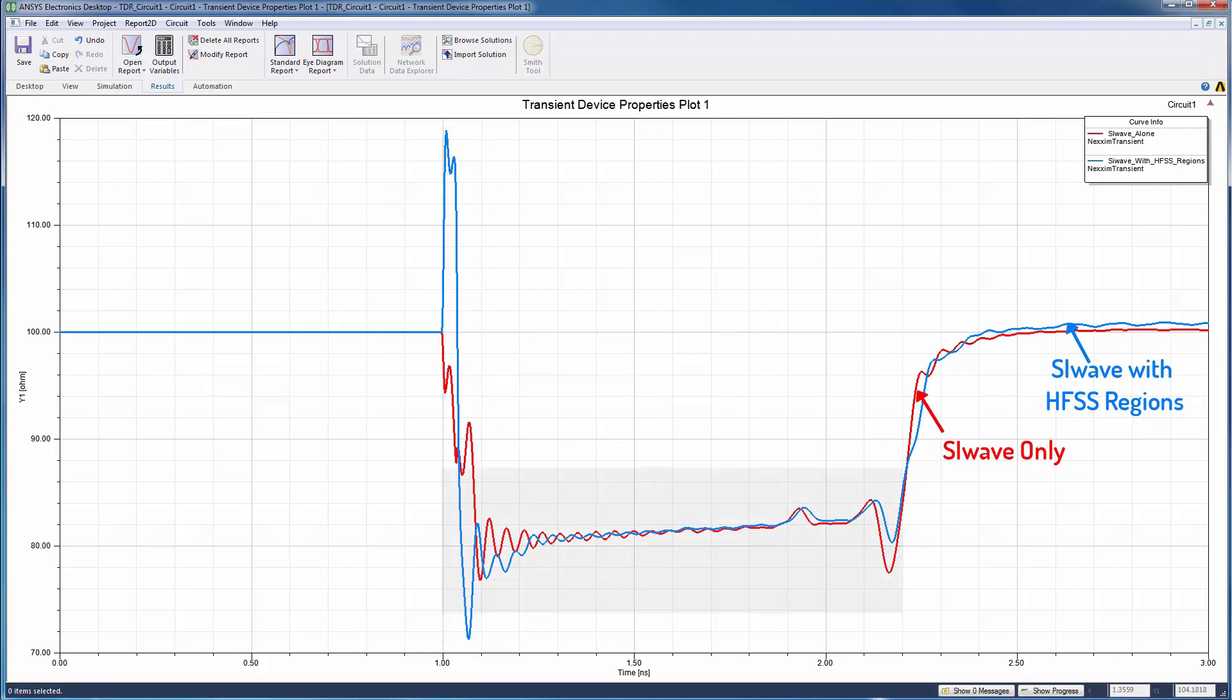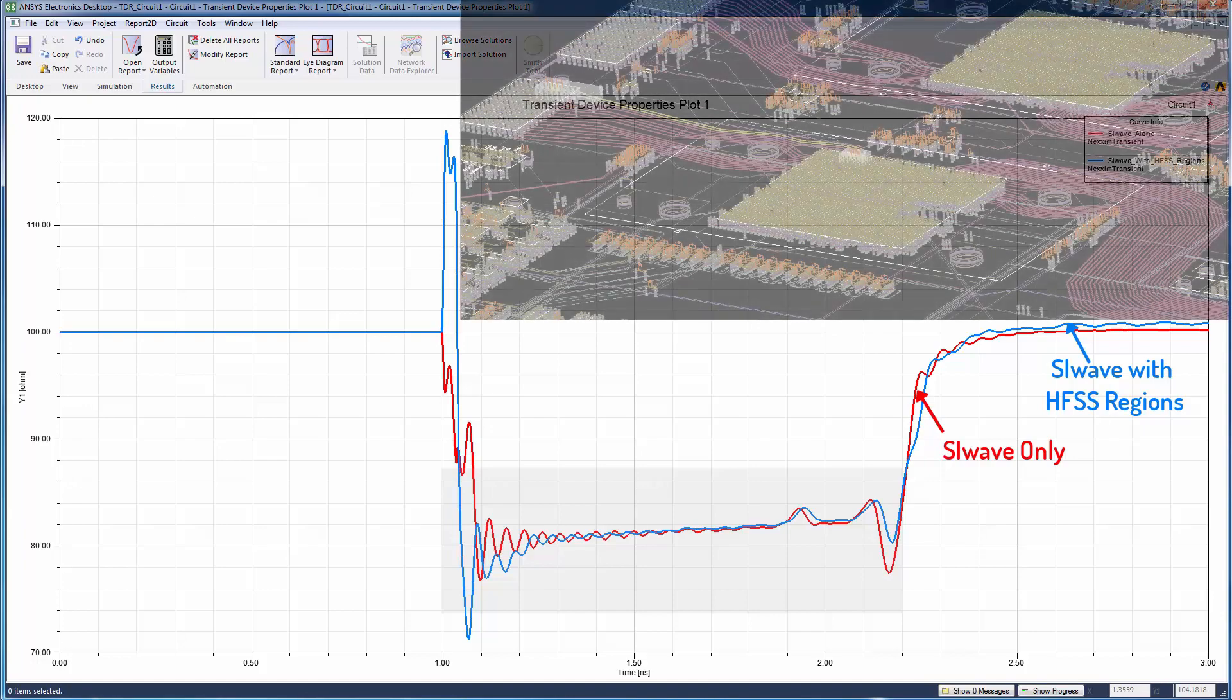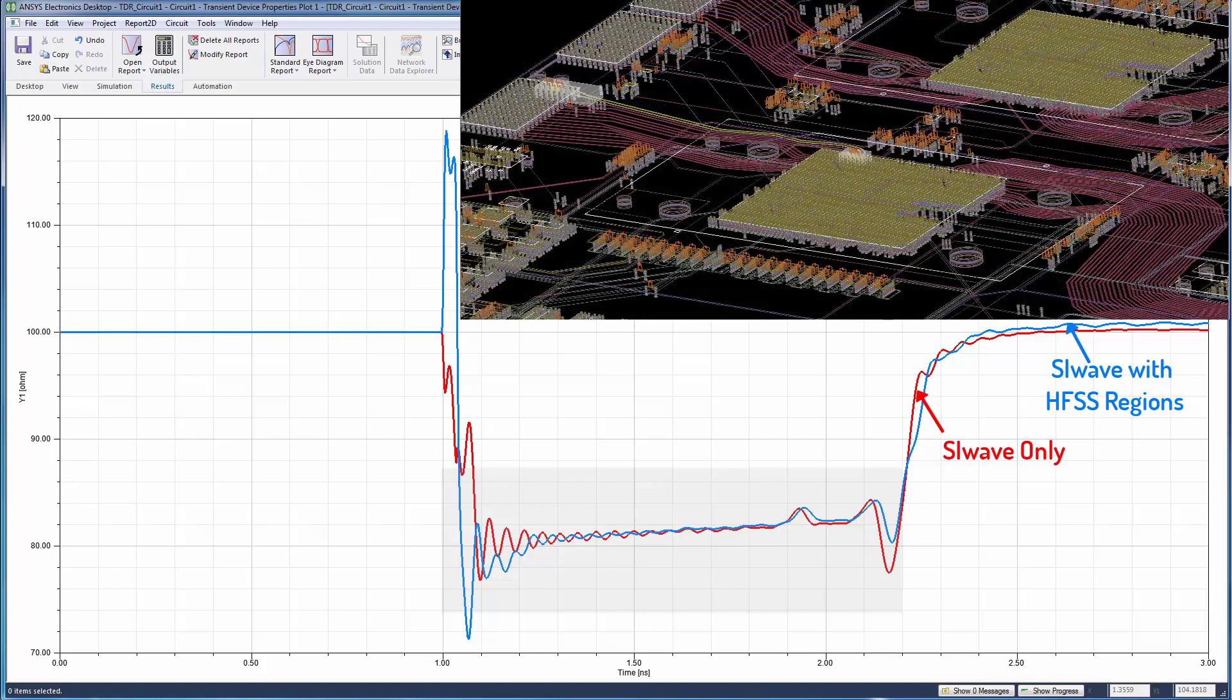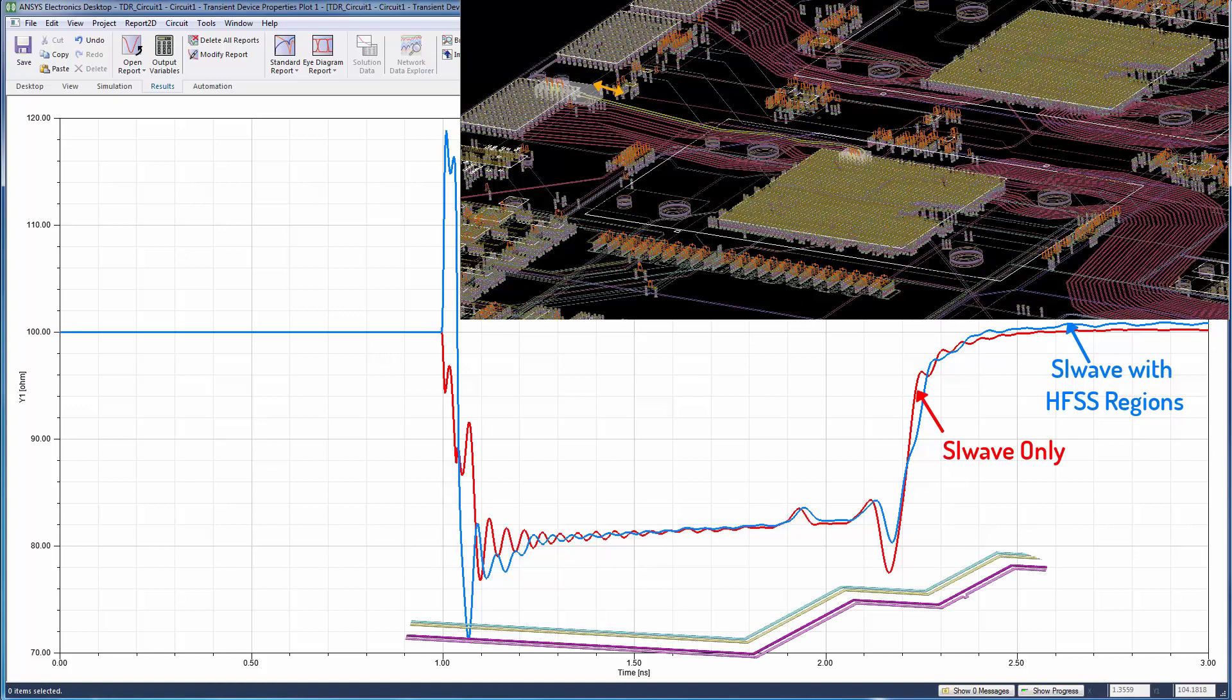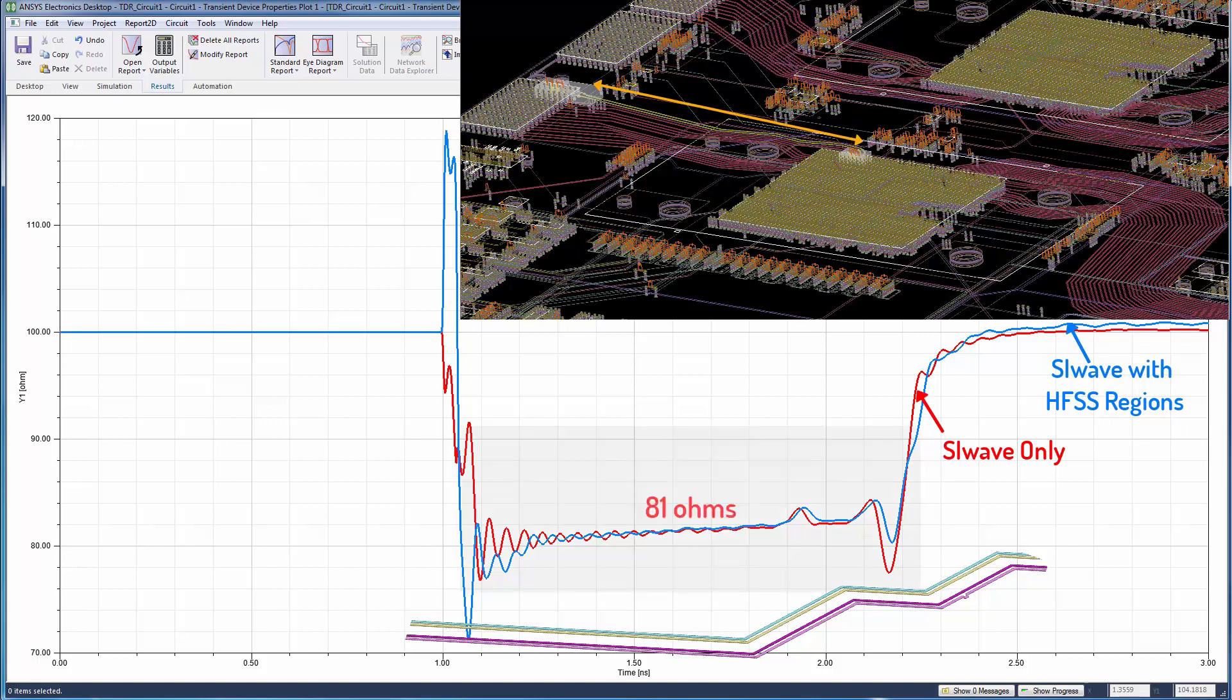First, I want to point out this nearly flat region that extends from 1 nanosecond to 2.2 nanoseconds. This represents the differential pair traces. The traces are 9 centimeters long, so they have a round-trip delay of about 1.2 nanoseconds. That's the length of the flat period here. We can see from the plot that the differential characteristic impedance of these traces is 81 ohms.